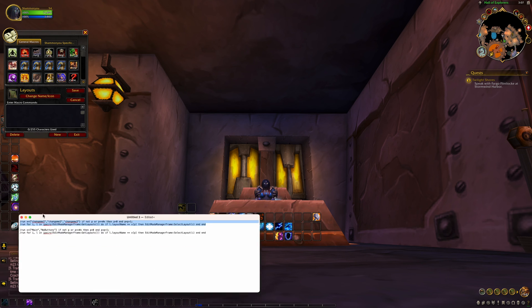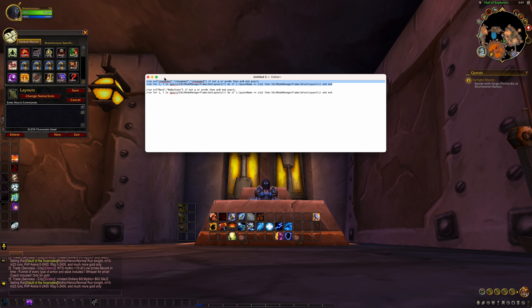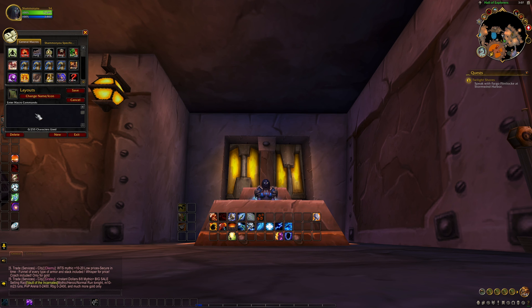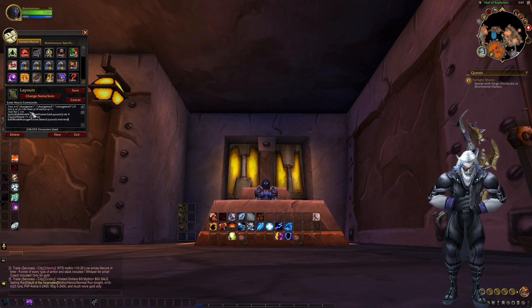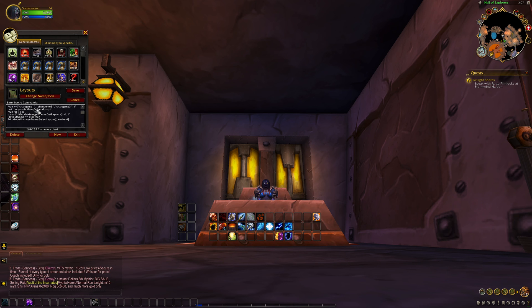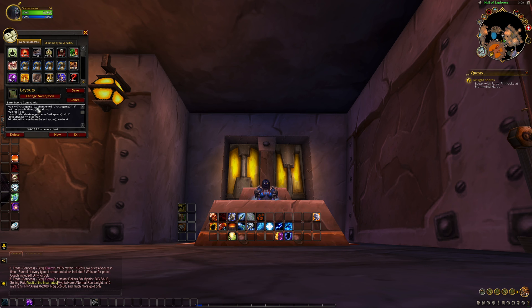Then we copy and paste this script which I have included in the description. Paste it into the macro field. And then where it says change me one, change me two, change me three, we change these to the layout names that we want to cycle through.